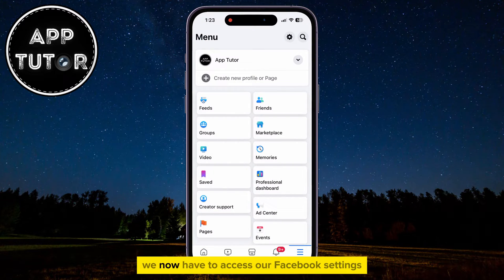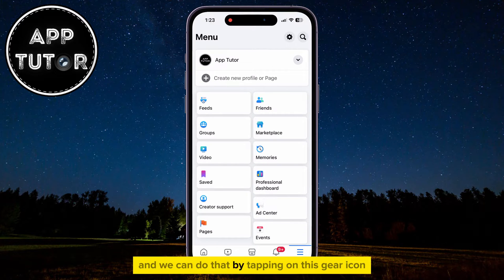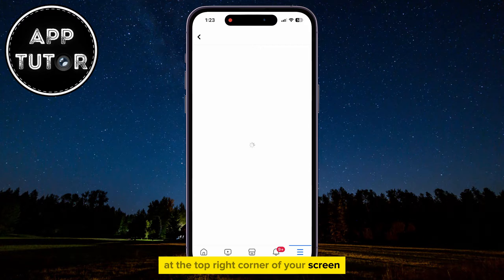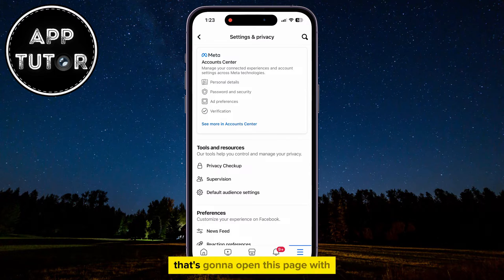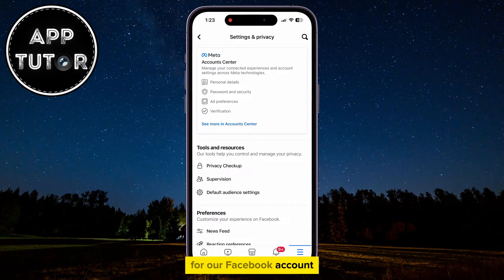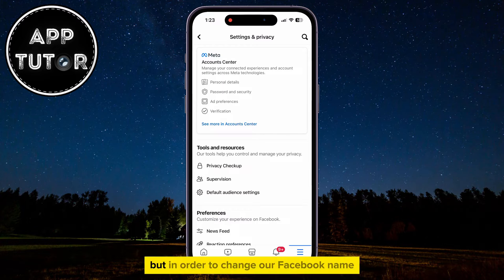We now have to access our Facebook settings, and we can do that by tapping on the gear icon at the top right corner of your screen. That's going to open this page with all of the different settings that we have for our Facebook account.